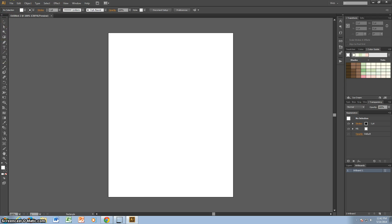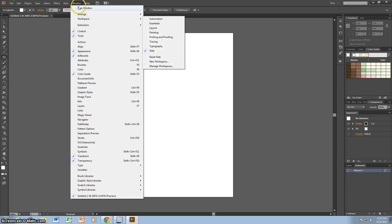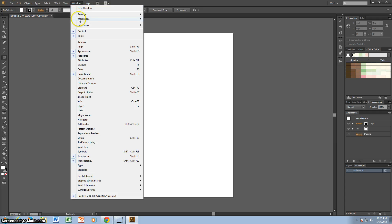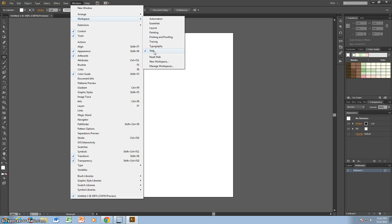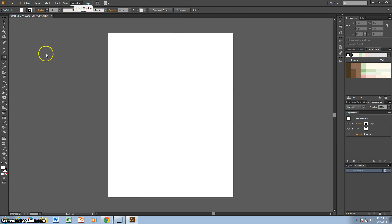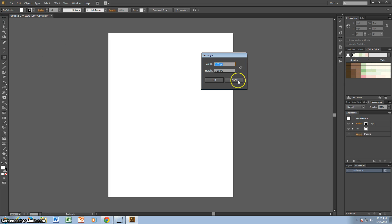Okay, so I am on the Web Workspace setting right now. You go to Windows, Workspace, and I'm on Web. This is just how I like it, whatever you like. Just tag along.